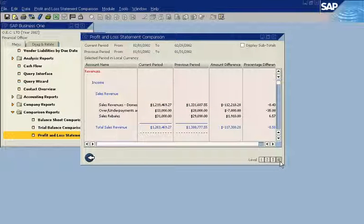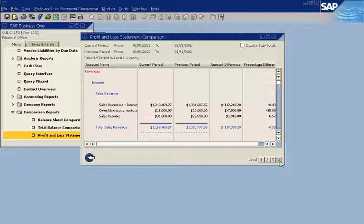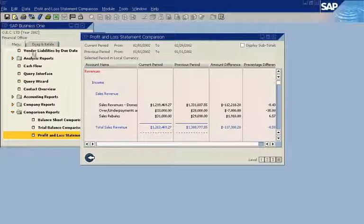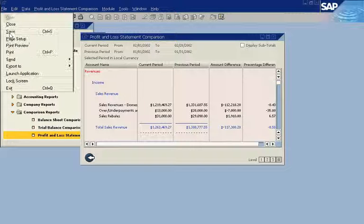SAP Business One allows you to drill down multiple levels to view specific details. After reviewing the report, you can forward it to other executives with a single click.